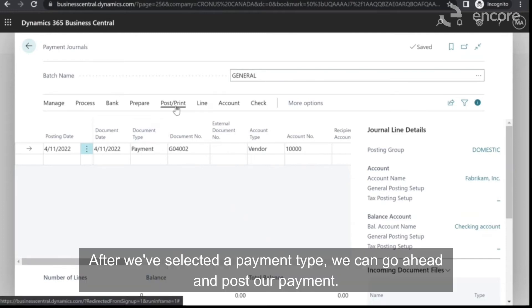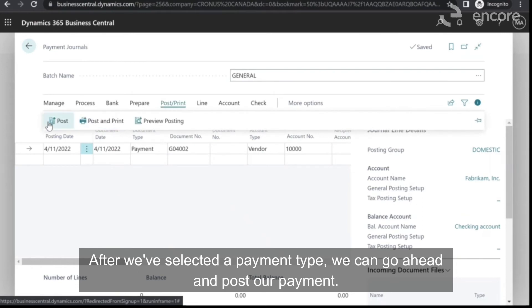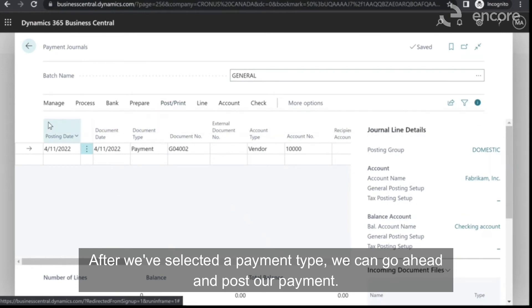For this demonstration, I'll select manual check. After we've selected a payment type, we can go ahead and post our payment.